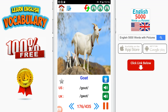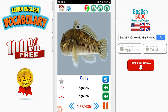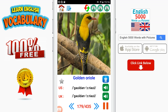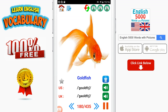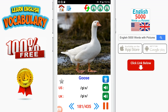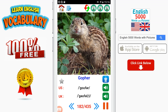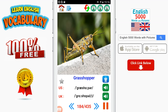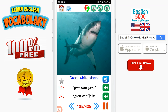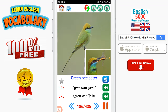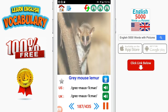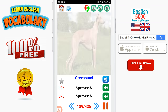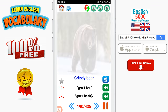Glass lizard. Glow worm. Goat. Goby. Golden lion tamarin. Golden oriole. Goldfish. Goose. Gopher. Gorilla. Grasshopper. Great white shark. Green bee-eater. Gray mouse lemur. Gray seal.